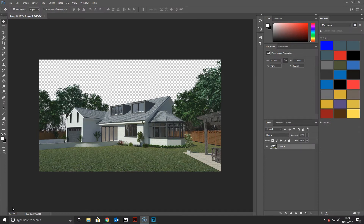Hi guys and welcome back to another episode. Today we're going to go through how to easily add some grass to your render using Photoshop. Instead of using the different techniques in V-Ray, whether you're using SketchUp or a different software like 3ds Max, we're going to do it this way. The benefits are it makes it a lot quicker and you get pretty decent results as well.